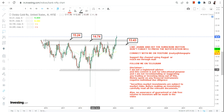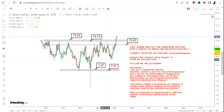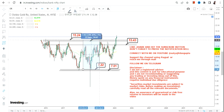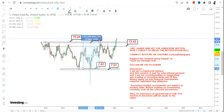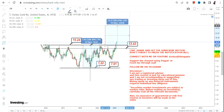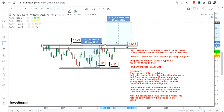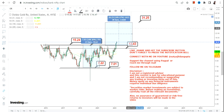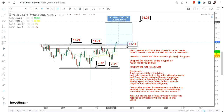Moving forward, if the stock continues to sustain above 15.2 or more, then we can think of an upside. To calculate the upside, I'm looking at the previous range, which gives a move of 109%. So if I calculate 109%, the next target comes out to somewhere between 30 to 40.